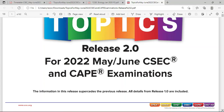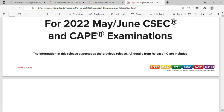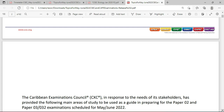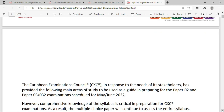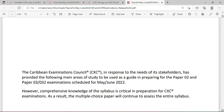It's important to note that all details from release 1.0 are included in release 2.0. So if you were looking at 1.0, you can forego that and now look at 2.0, as 2.0 contains all the content from the first release and this release. This release promises to carry all subjects for CXC and CAPE and will be presenting the broad topics as promised by CXC.